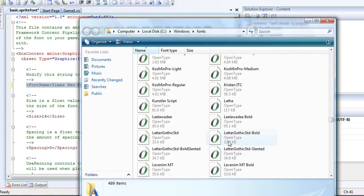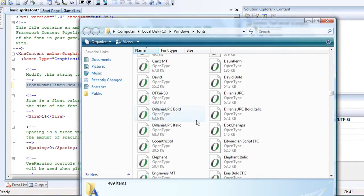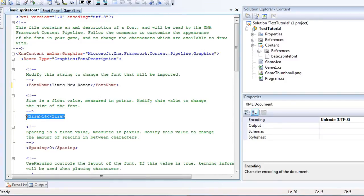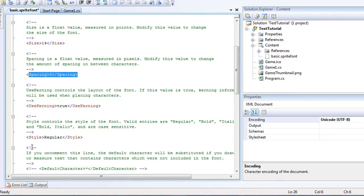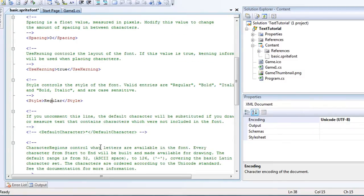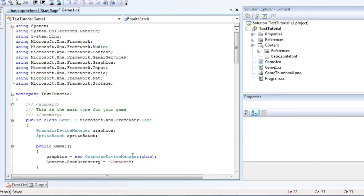And anything that's in here you can call. I think it needs to be true type font. It can be open type I think. You can modify the size, the spacing, and the style. From regular, to bold, to italic, and stuff like that. Alright, so that's our sprite font file.